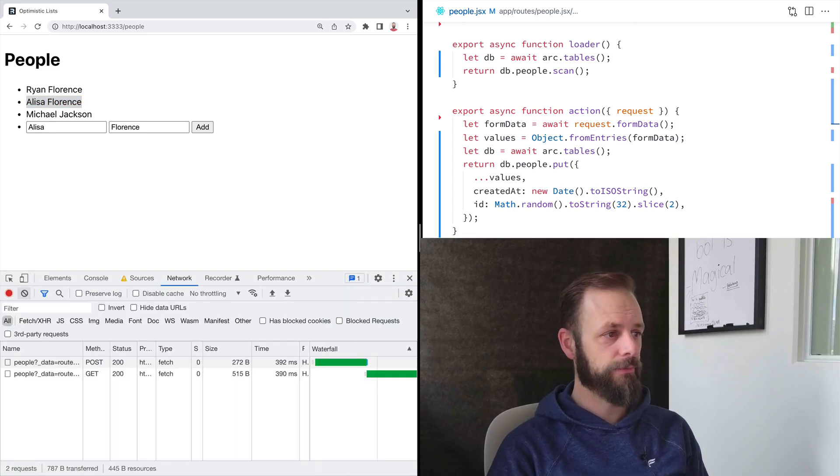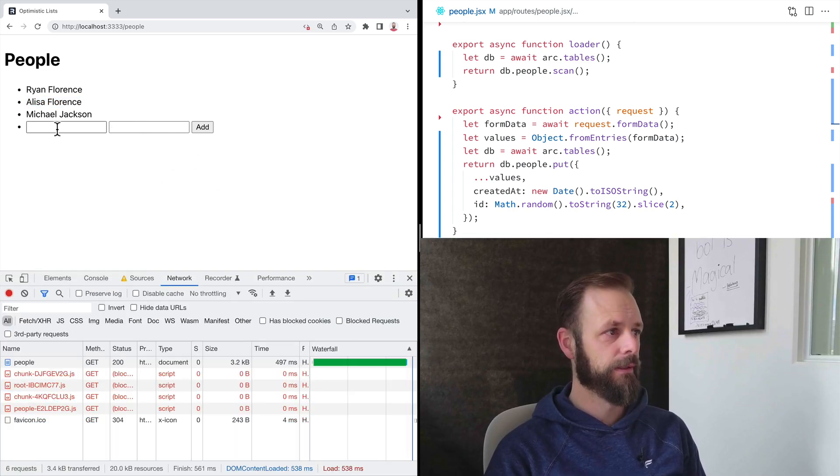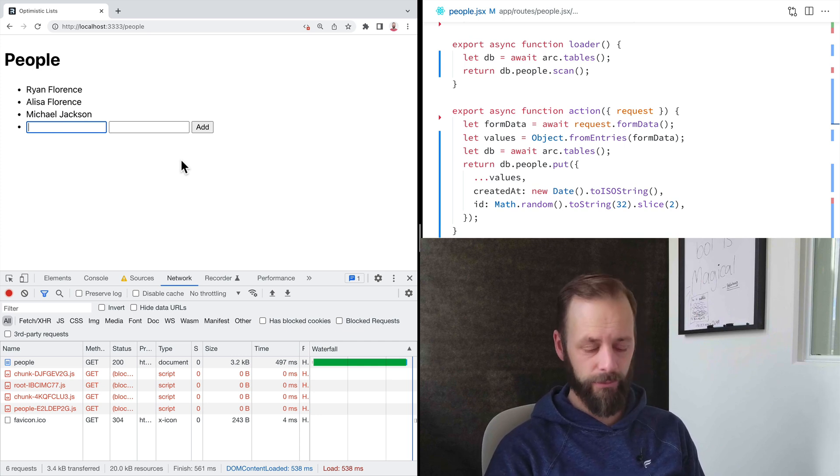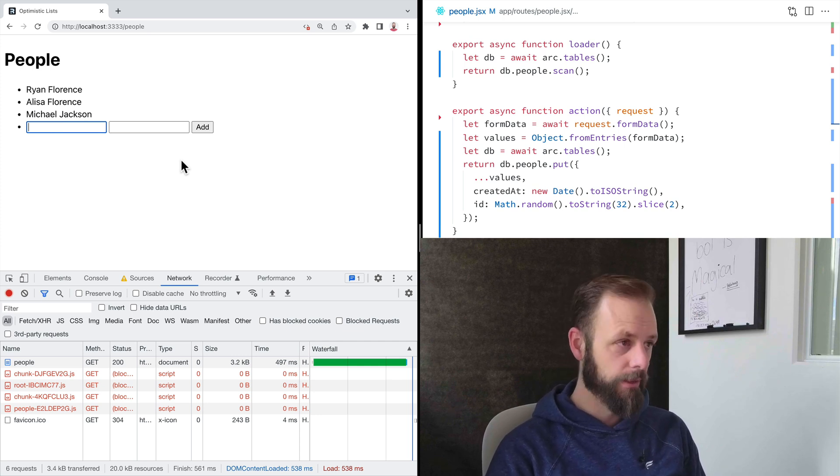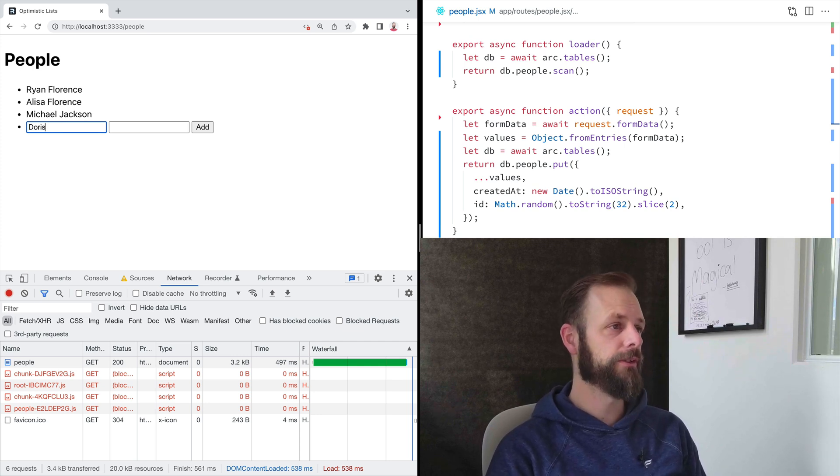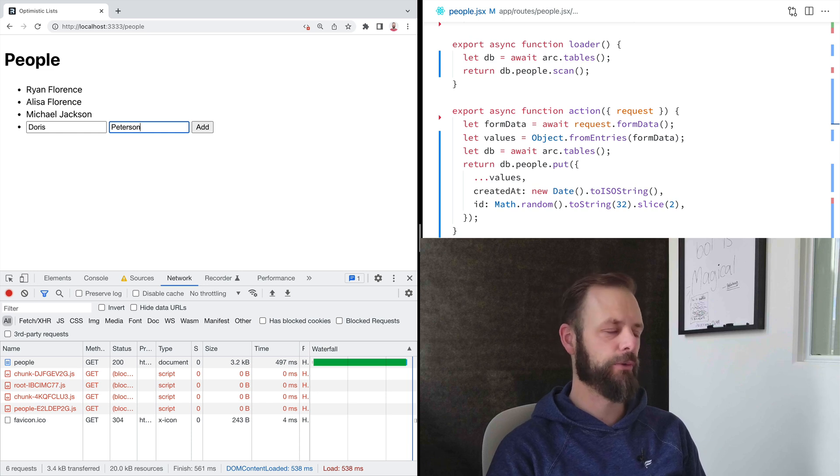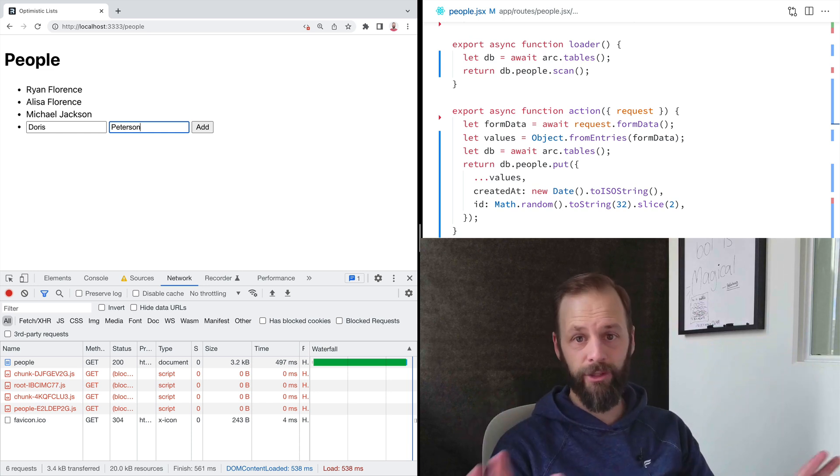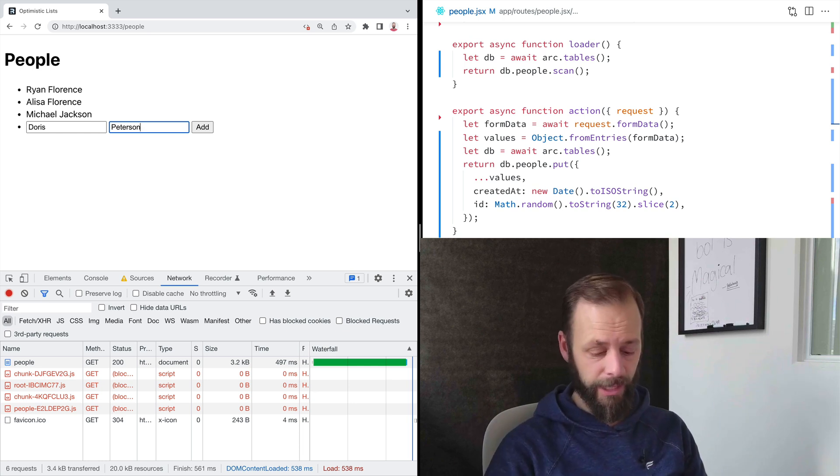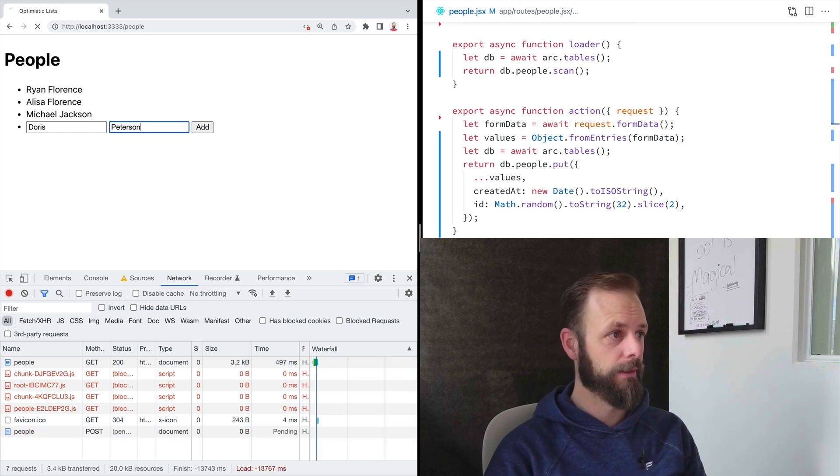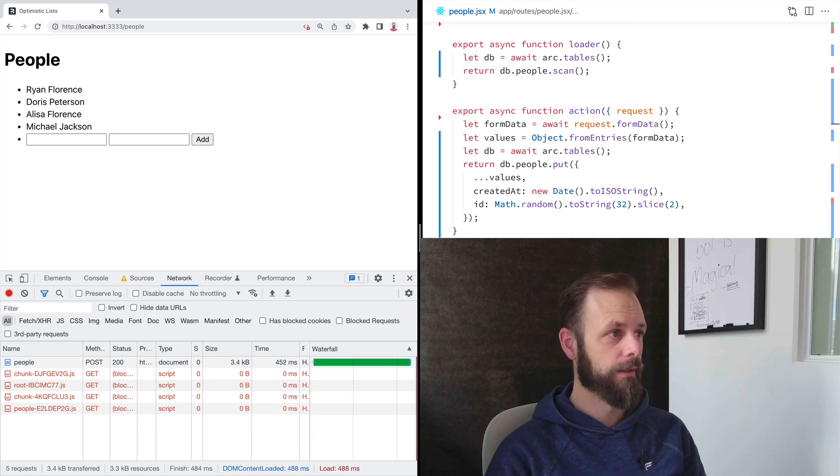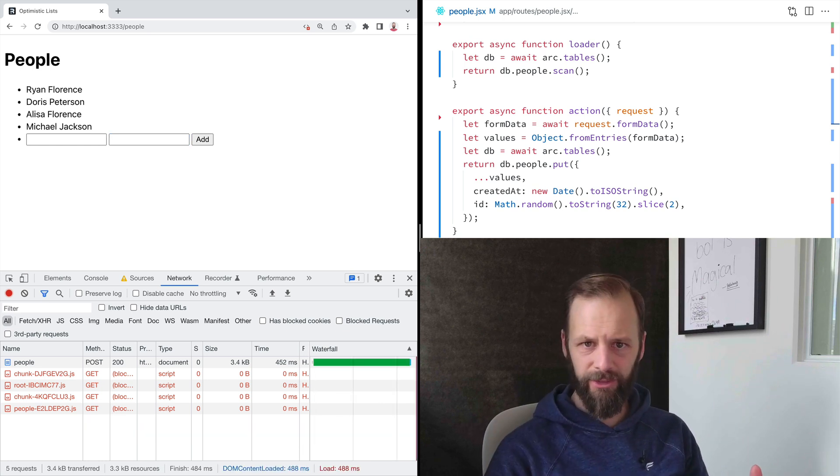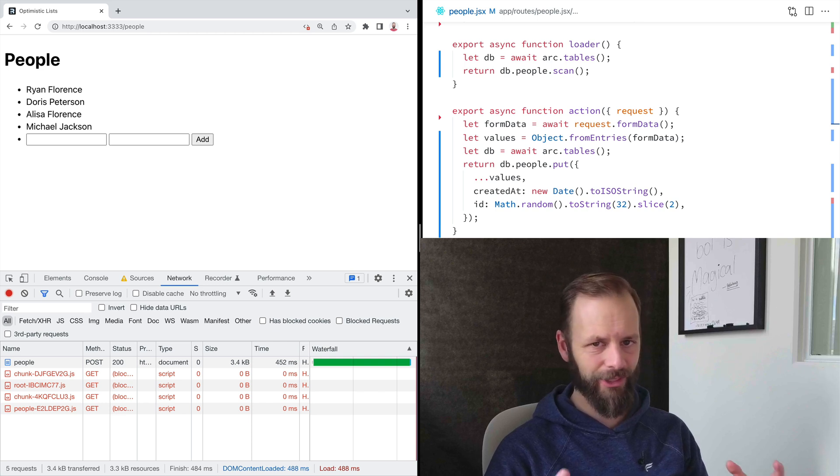So if you disable JavaScript here and let's do this again, I'll use Doris Peterson, my grandma, my late grandma. She was awesome. So there's no JavaScript here. This is just going to be the browser doing it. See, it's the same experience. So the browser, like the model of plain HTML,